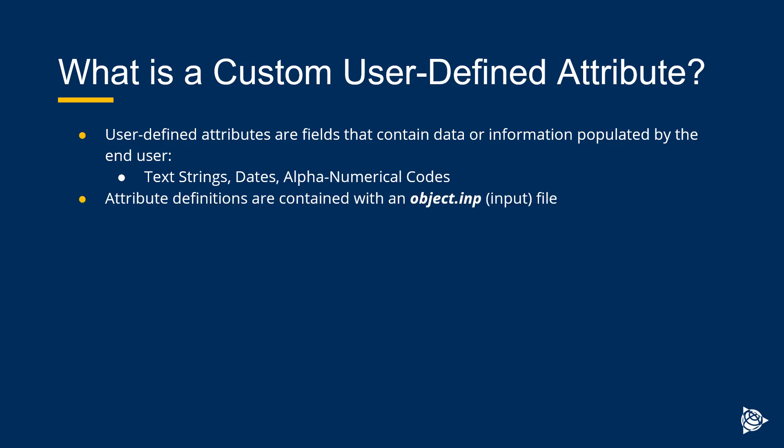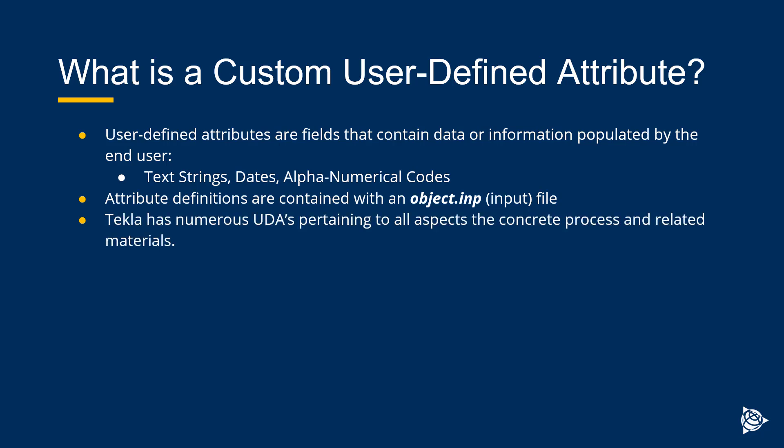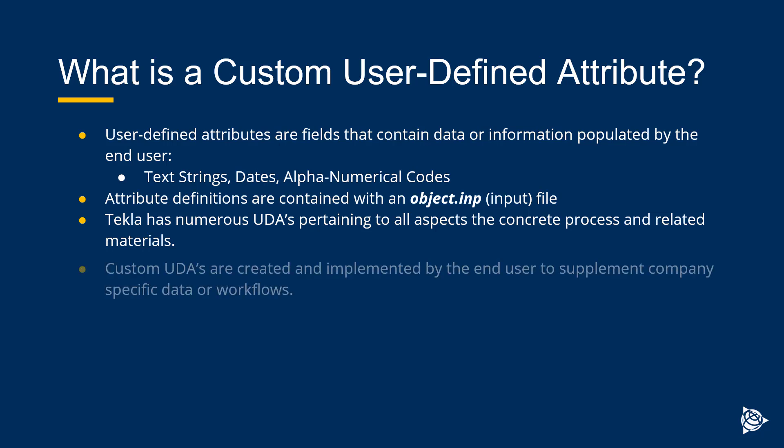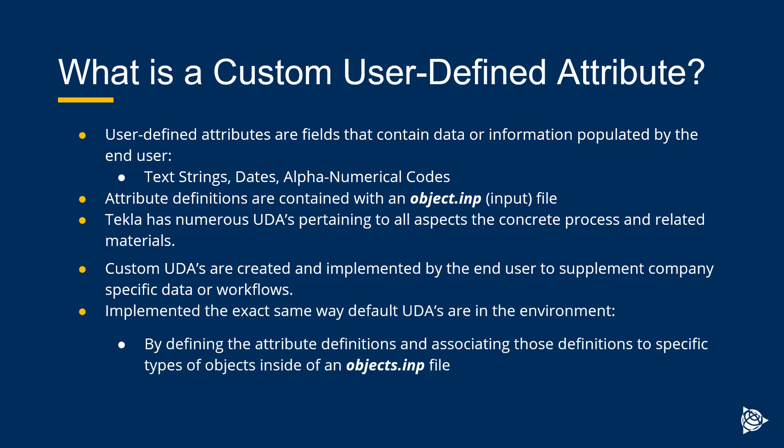And what defines them is contained in what we call an input file, or specifically an object.inp file. So that's where we kind of dictate the parameters of what an attribute is. Now, Tekla has numerous UDAs pertaining to all aspects of concrete and steel and rebar and all that sort of thing. And it references many files to bring in the UDAs specific to those types of objects. Now, custom UDAs are created by you and implemented by you to supplement any specific company workflows or data streams that you need to account for that may not be as generic as what Tekla provides.